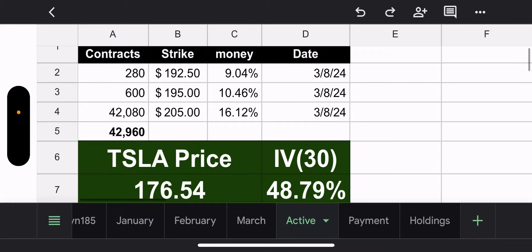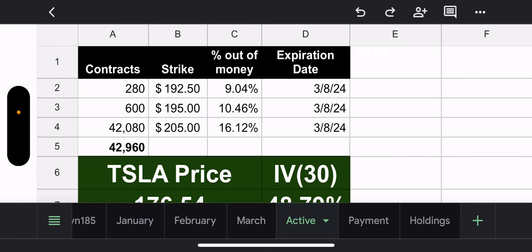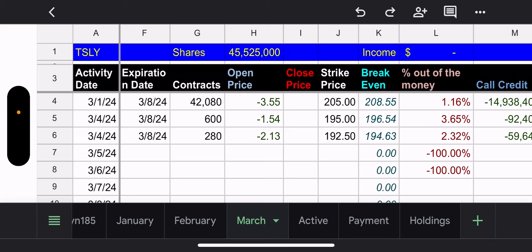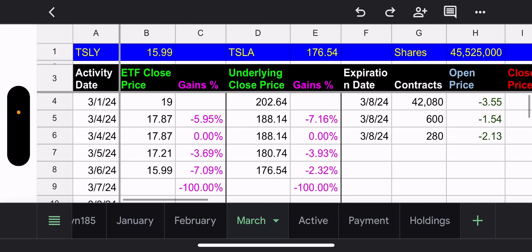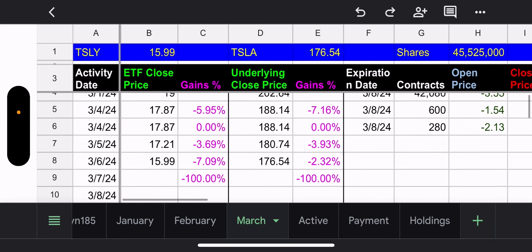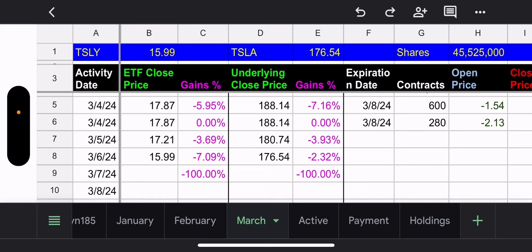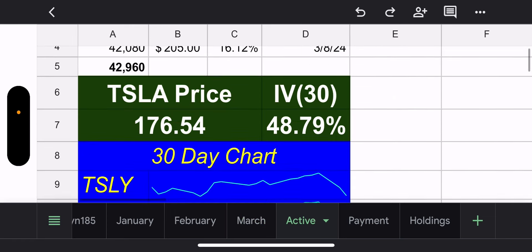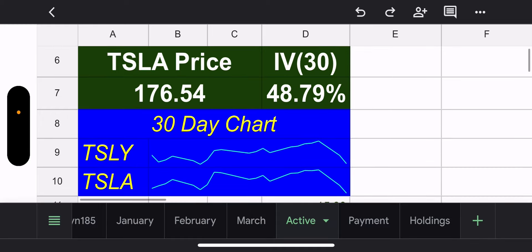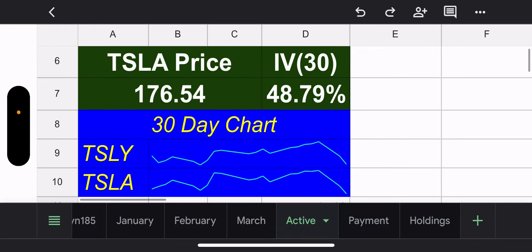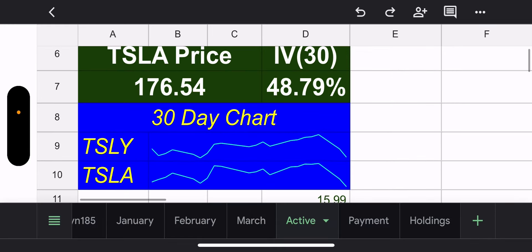The whole point of owning this fund: right now we're beating the underlying every single day it goes down. Yesterday we didn't beat it only because it was ex-dividend date. Hopefully that makes sense. 30-day IV is 48.79%, Tesla is at $176.54 — which to me is just a discount and a half. TSLY price is $15.99 with potential capital gains of $2.56 for the next two trading days.